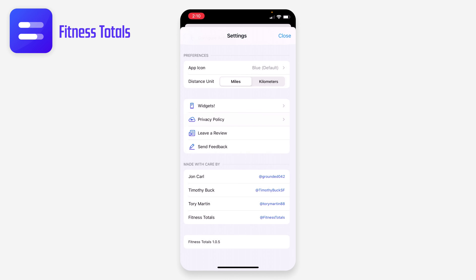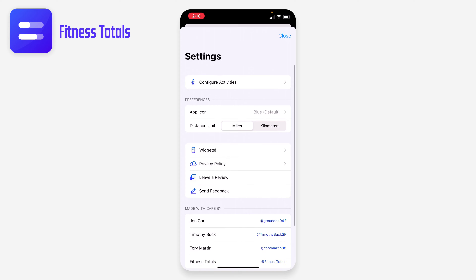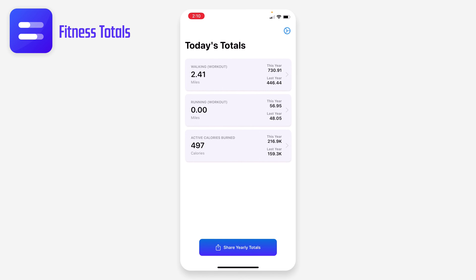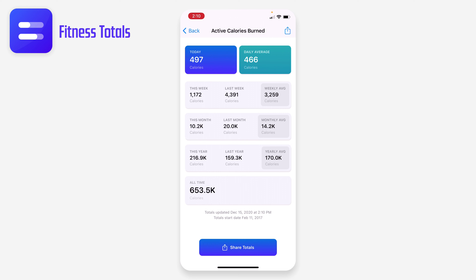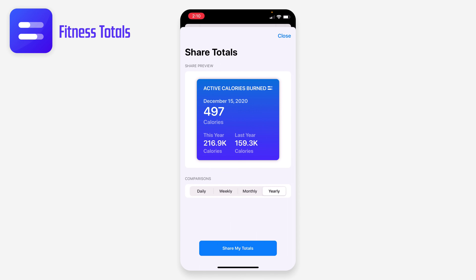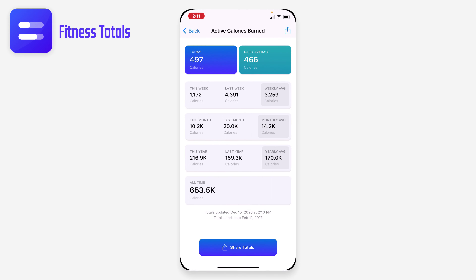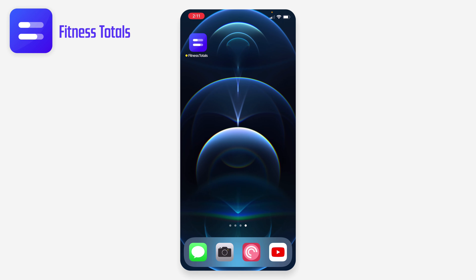Looking at active calories burned in detail, you can really see this week, this month, this year, and all time. There's a share button on basically all of these pages where you can tweak it to show exactly the time frame you want to share, then share it to wherever — it just spits out an image file.